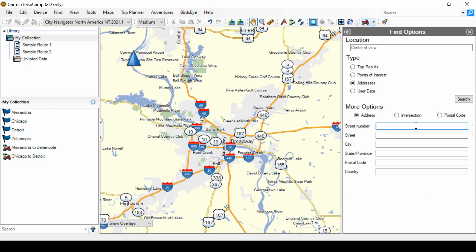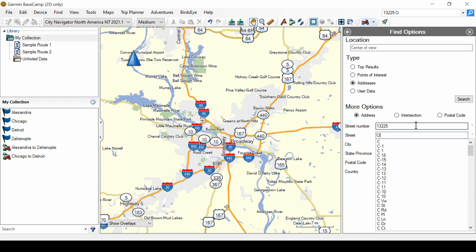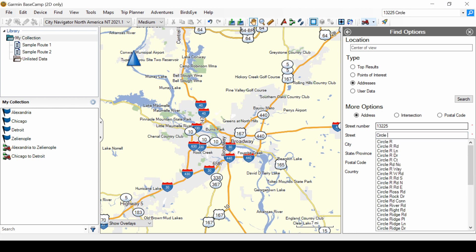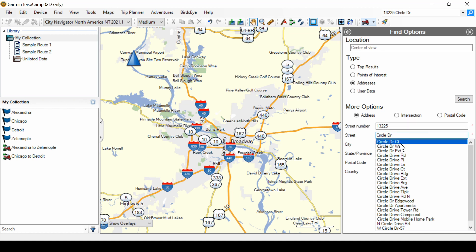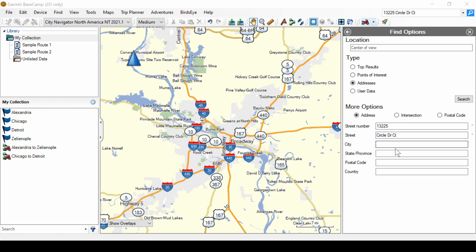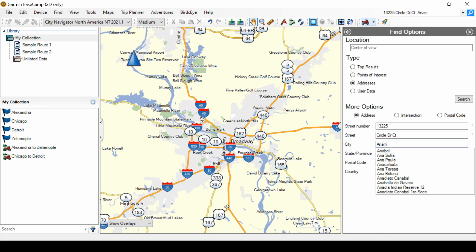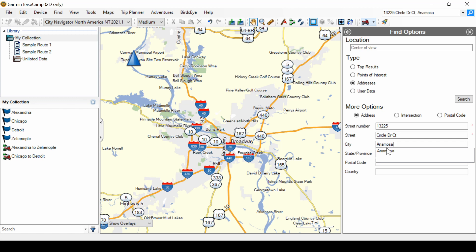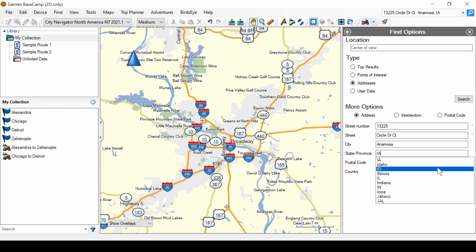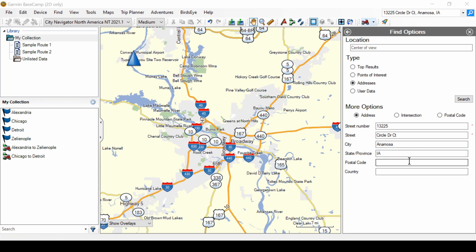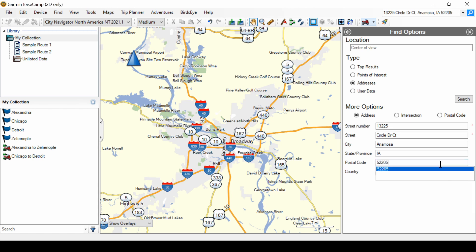So, we'll go back to Basecamp. We'll put in the street. One, three, two, two, five Circle Drive. Circle Drive Court is there. We'll try that. Anamosa. Iowa. Again, always select, click on what drops down. And the zip code 52205. Click on that. And search.